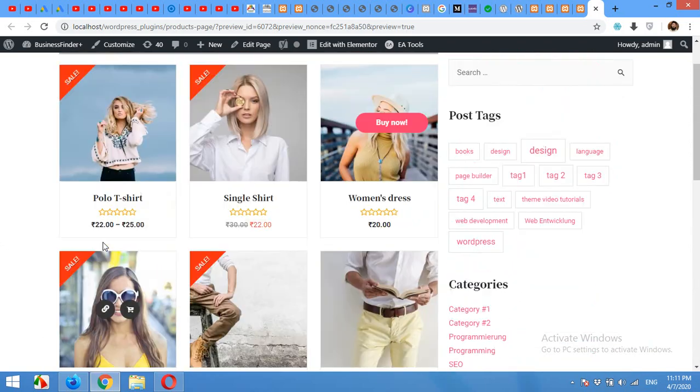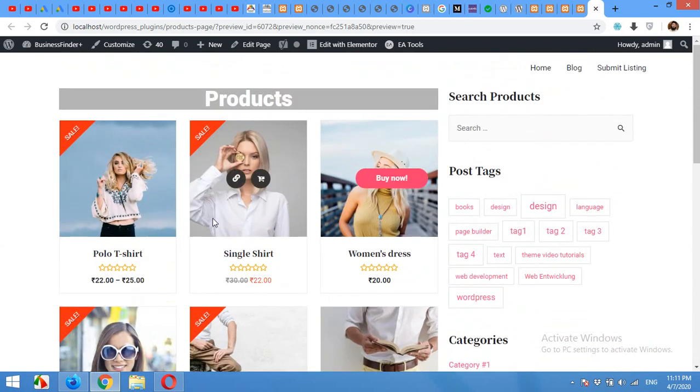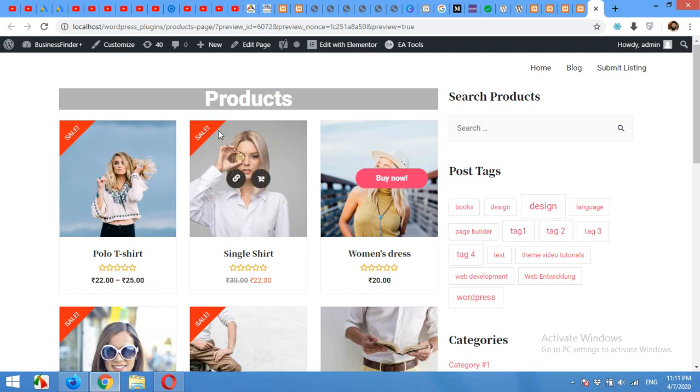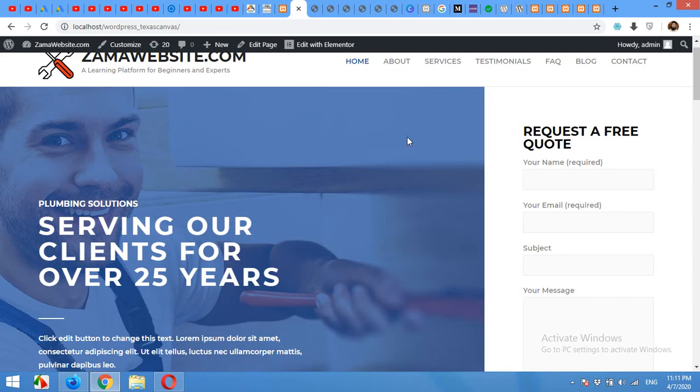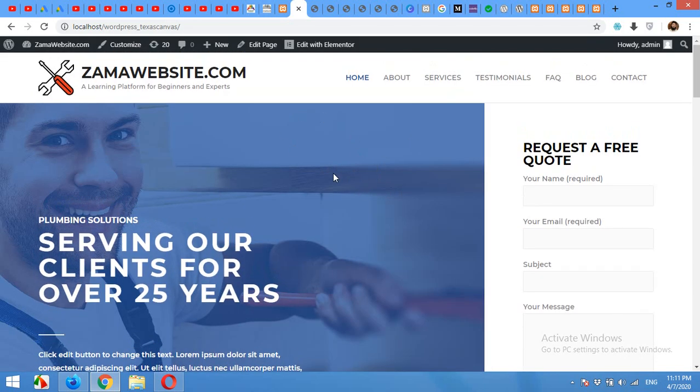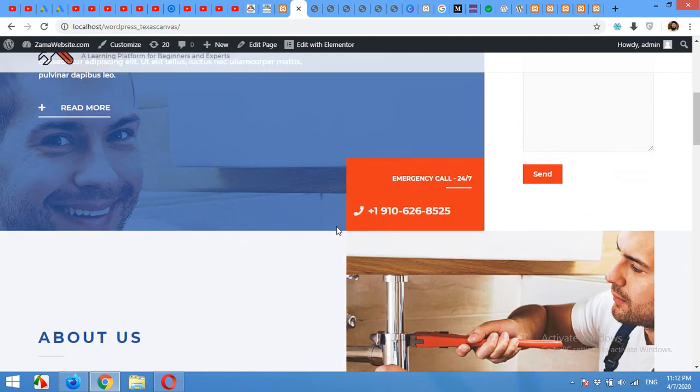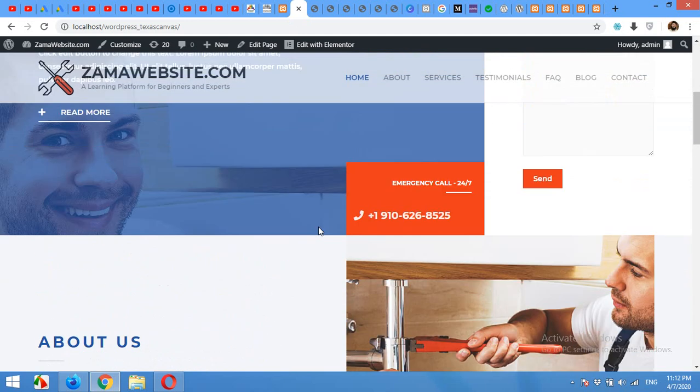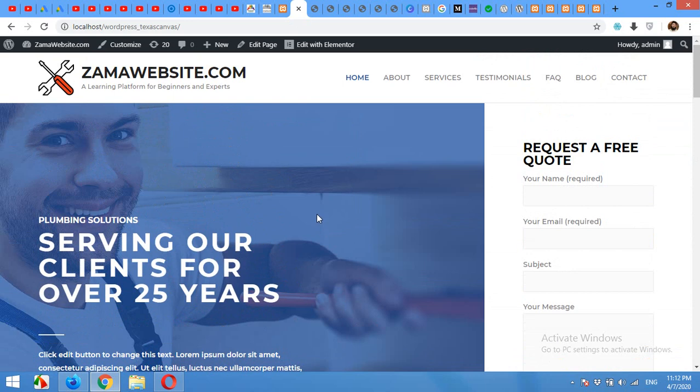For this, you will need Elementor plugin and another plugin called Essential Add-ons. So I'll place this page on this website because I have this website for shirts and men clothings.